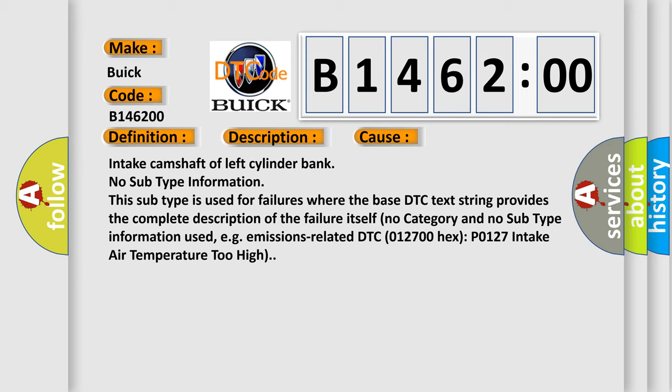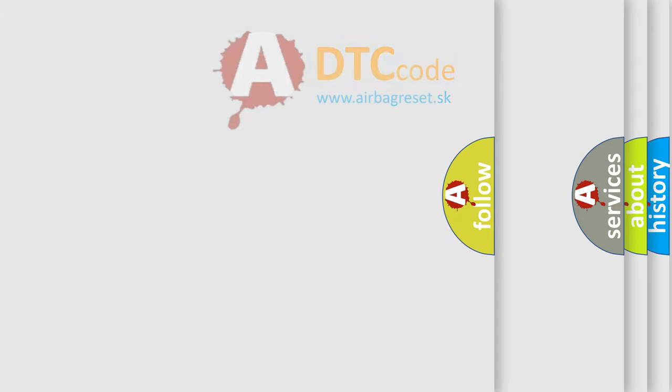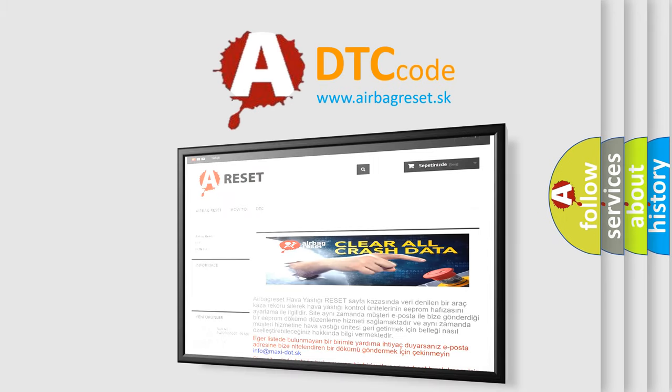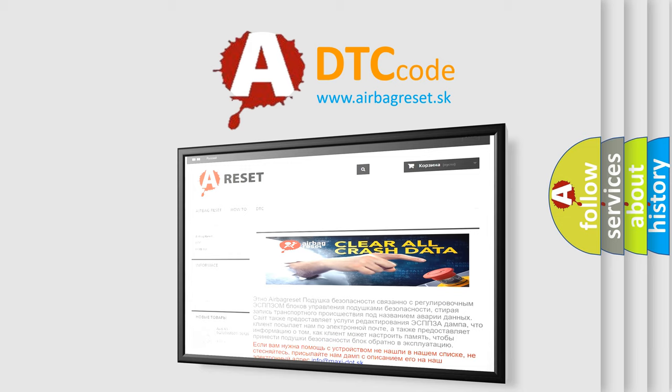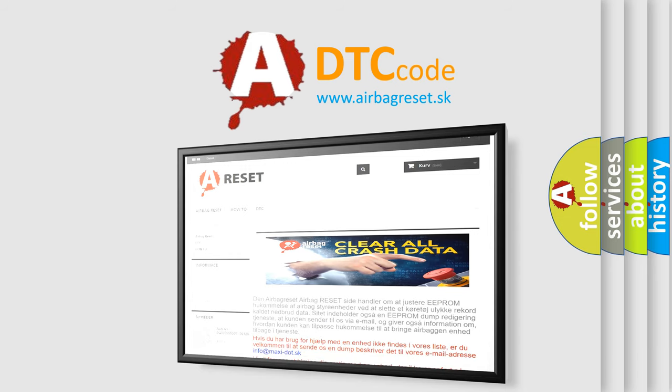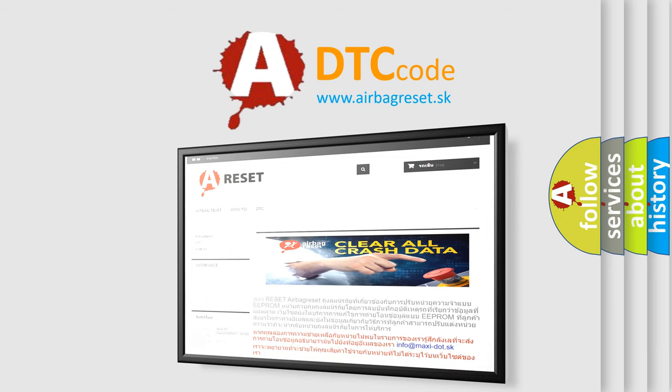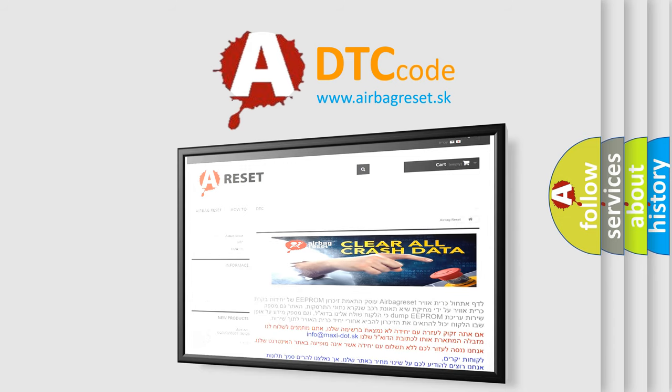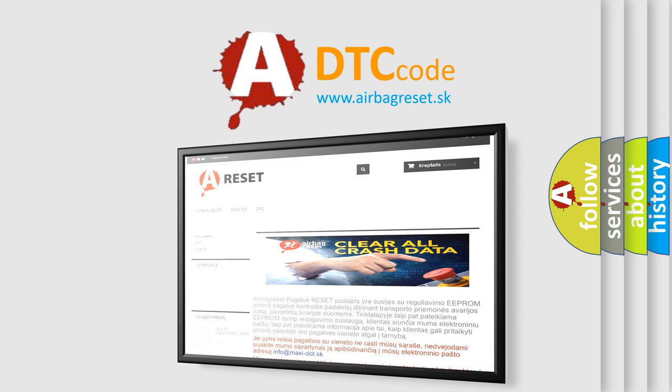The airbag reset website aims to provide information in 52 languages. Thank you for your attention and stay tuned for the next video.